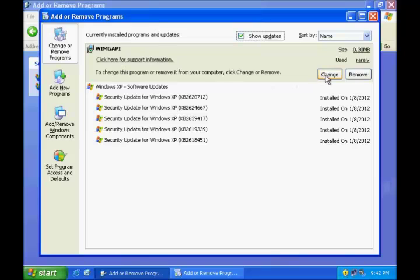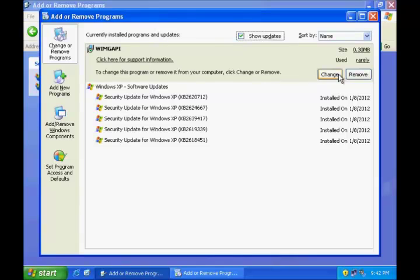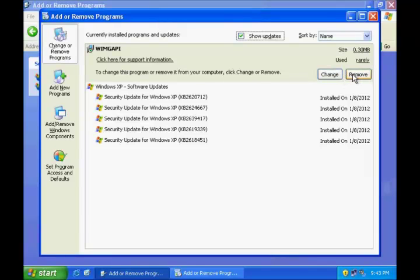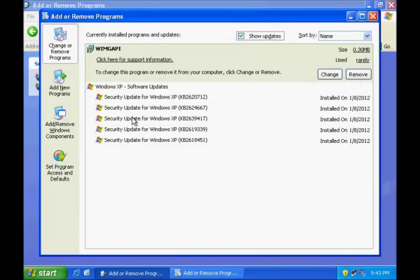In order to change or remove a specific program, you can click the button given against that program. Make sure that the program you click in the Add or Remove Programs tool is the program that you want to remove from your computer. Some programs may not prompt you to confirm the removal before the program is removed, so you need to be very cautious before hitting Change or Remove.